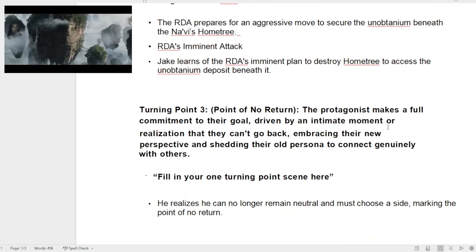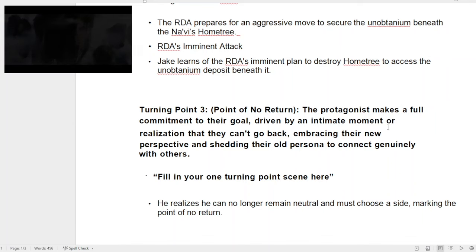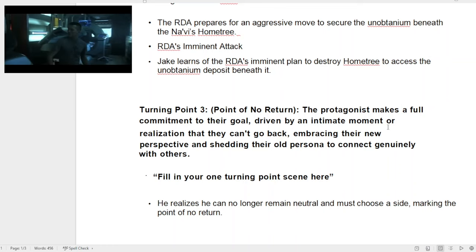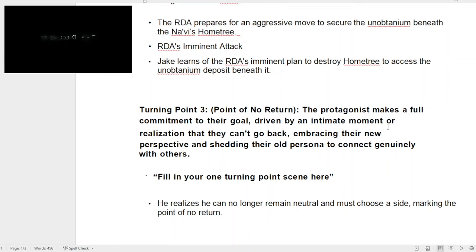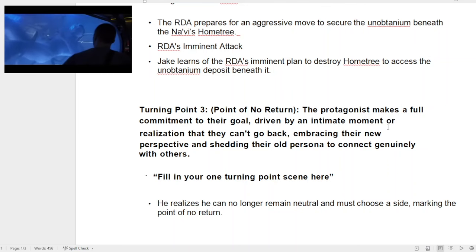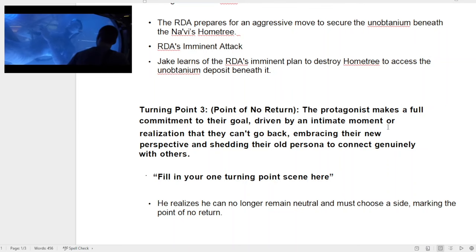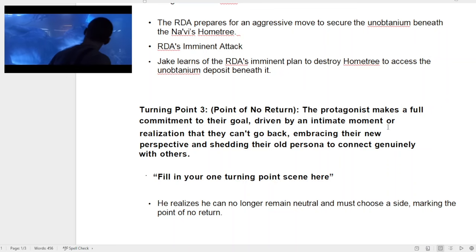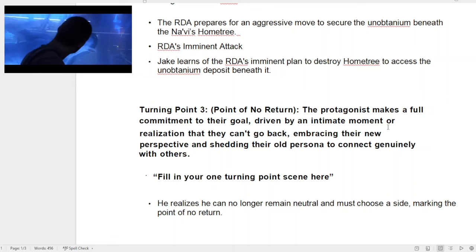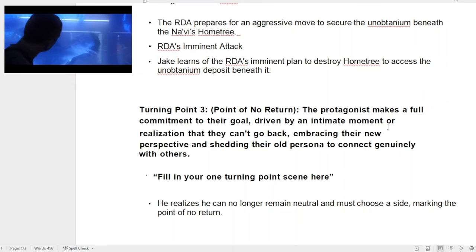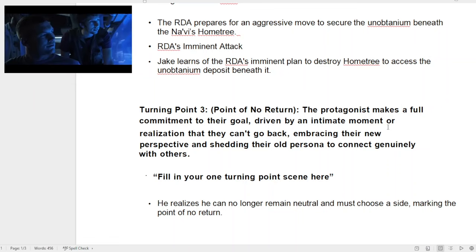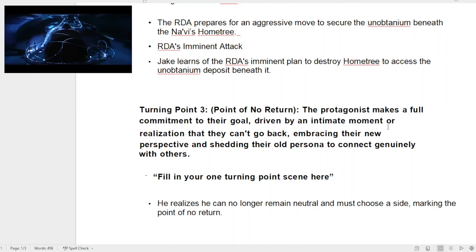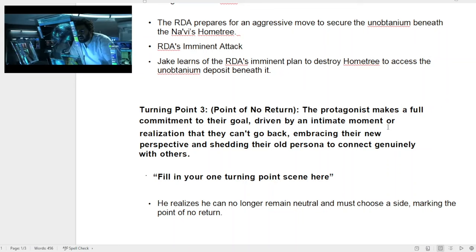So we're at turning point number three — the midpoint, or the point of no return. The protagonist makes a full commitment to their goal, driven by an intimate moment. In rom-coms or romance, this is usually when they have sex or open up emotionally about their past or their ghost. If you want to put a ghost in this part of the film, this is where you usually see it — where a character says, 'This is what happened to me in the past, this is why I am what I am.'